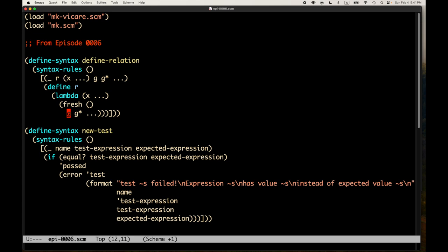This pretty simple macro just expands to a use of `define`, `lambda`, and `fresh`. One of the reasons to have `define-relation` was to prevent a subtle, hard-to-debug class of errors: you start by defining a miniKanren relation with exactly one expression in the lambda body, like a single call to `==`, then over time you add additional goal expressions and forget to wrap `fresh` around them for sequencing. Because lambda has an implicit `begin`, only the final goal expression is actually run by miniKanren — everything else is ignored.